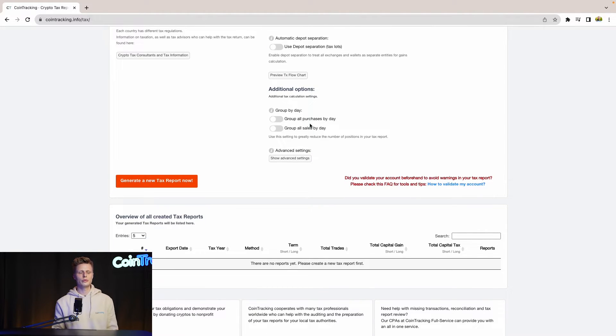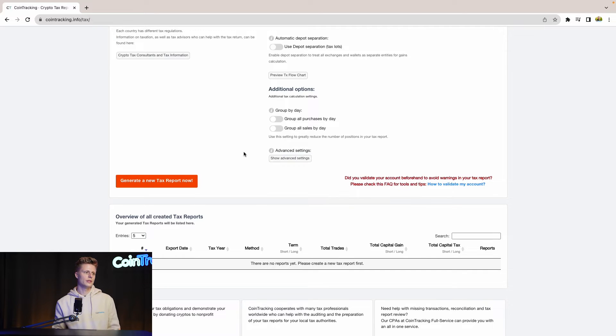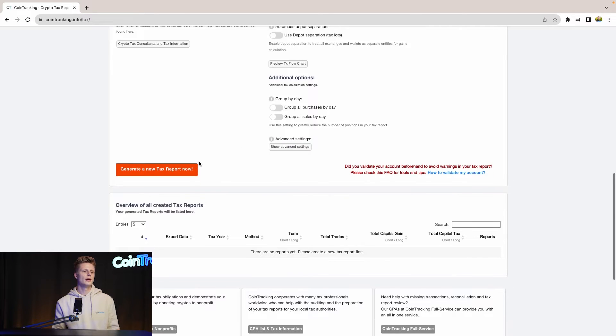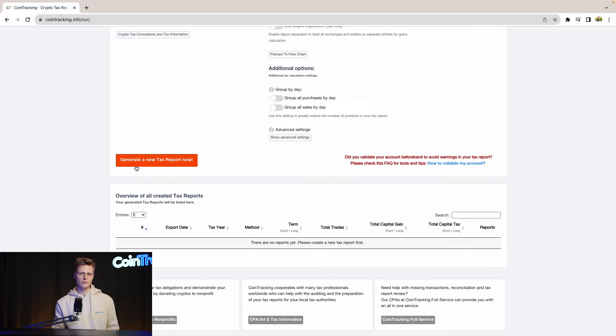You can group all purchases by day and group all sales by day. If you have a lot of transactions in your account, this will speed up the generation process of the tax report. Once all done and you have your settings in, we can generate a new tax report.